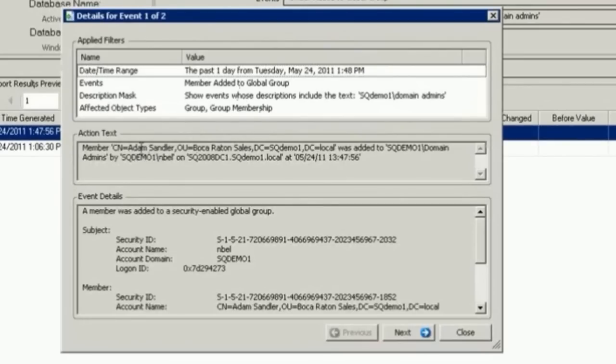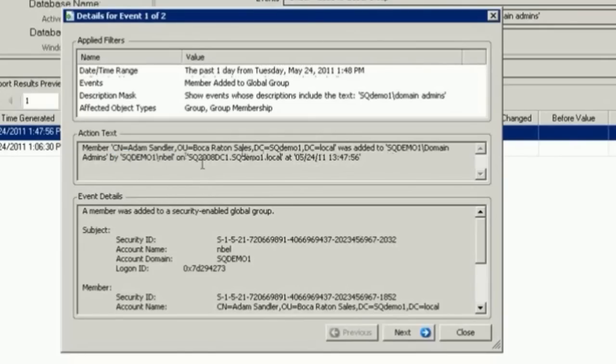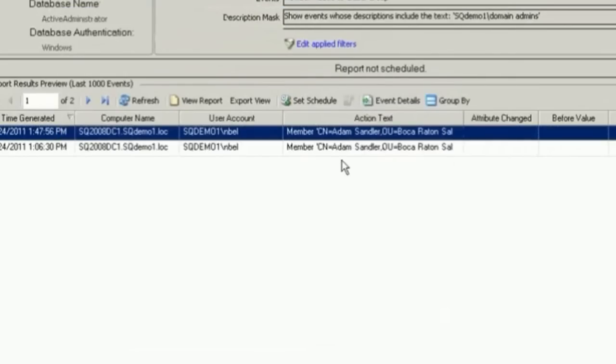And I can see that member Adam Sandler in the OU Boca Raton sales in this specific domain was added to the domain admins group by NBEL, is to use your account on this specific domain controller at this specific date and time.